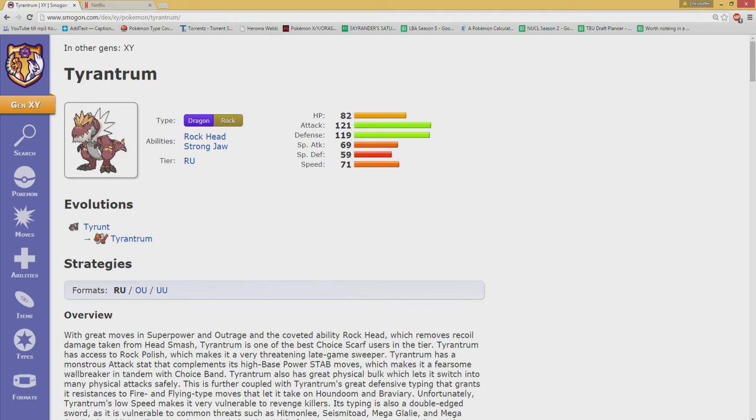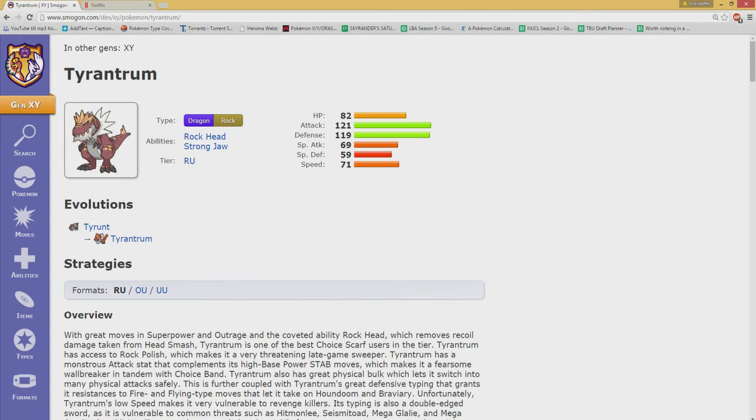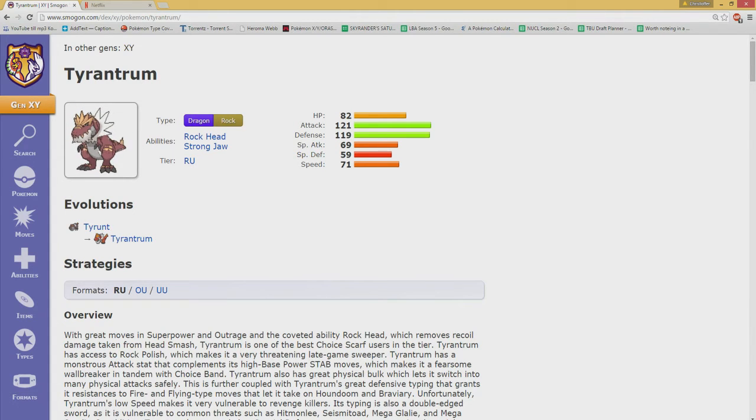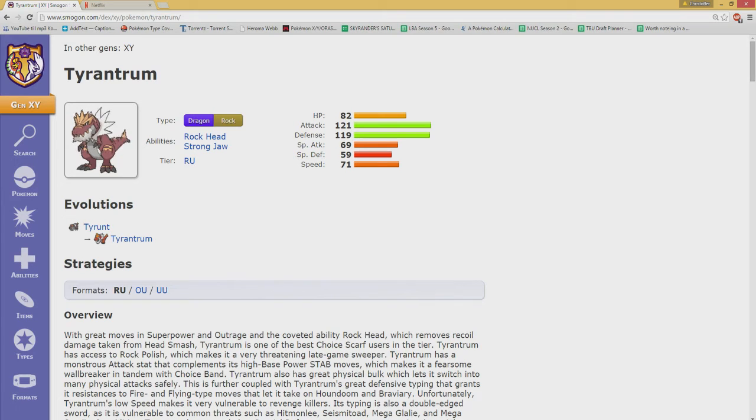Because Tyrantrum got really scary once Cresselia left the tier for some reason. I guess Cresselia was to some extent being able to hold that thing off, but Tyrantrum from time to time is unrivaled when it comes to its sheer amount of power. As a scarfer, it's super dangerous.